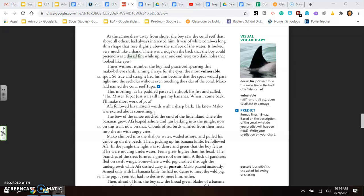The bow of the canoe touched the sand of the little island where the bananas grew. Aifa leaped ashore and ran barking into the jungle. Now on this trail, now on that, clouds of seabirds whirled from their nests into the air with angry cries. Mako climbed into the shallow water, waded ashore, and pulled his canoe up on the beach. Then, picking up his banana knife, he followed Aifa. In the jungle, the light was so dense and green that the boy felt as if he were moving under water. Ferns grew higher than his head. The branches of the trees formed a green roof over him. A flock of parakeets fled on swift wings. Somewhere, a wild pig crashed through the undergrowth while Aifa dashed away in pursuit. Mako paused anxiously.